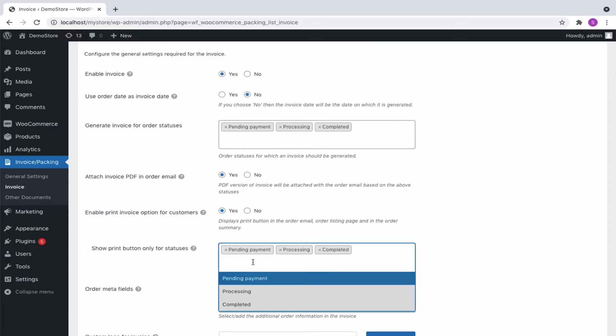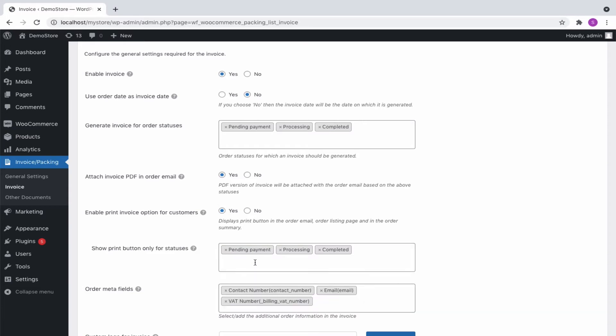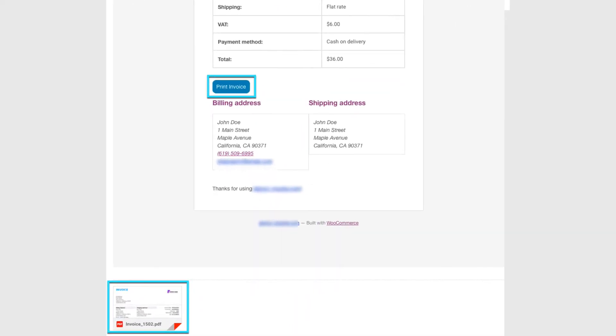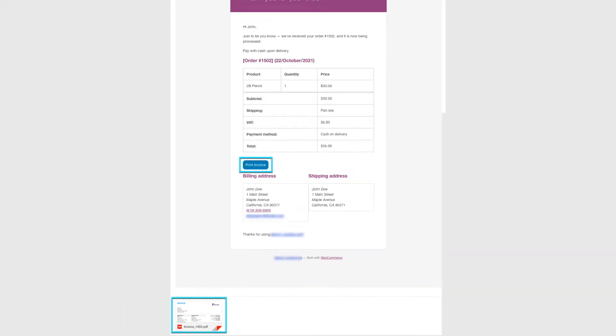Enable print invoice PDF option in the email. This will allow your customers to print the invoice from their order mail. In this way, customers are able to print invoices and view attached PDF invoices from their order emails.